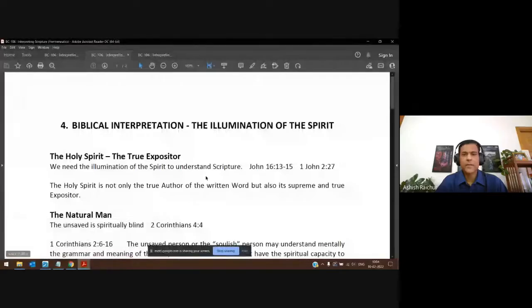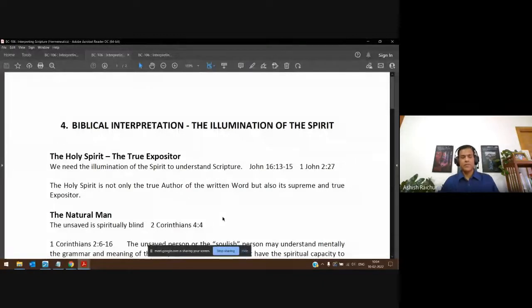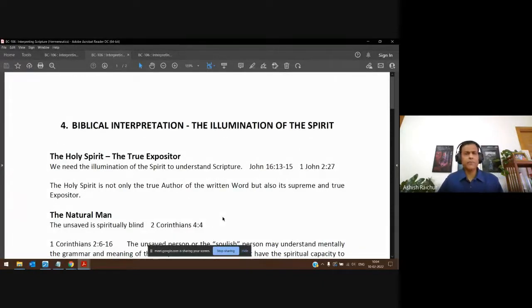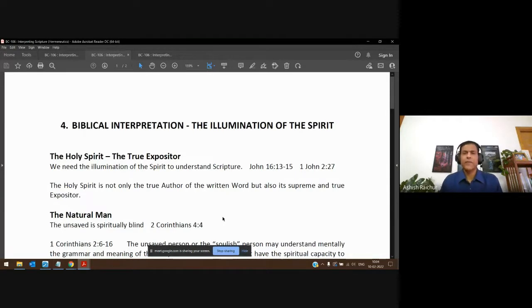I'm going to share the PDF — it's available, I've put it out in the coursework section. In biblical interpretation, the first step is the illumination of the Holy Spirit.